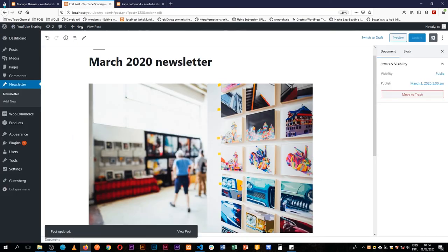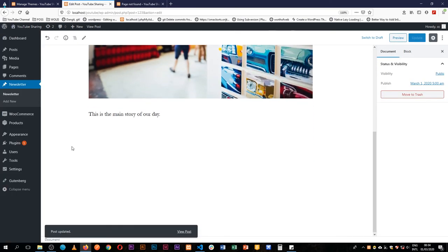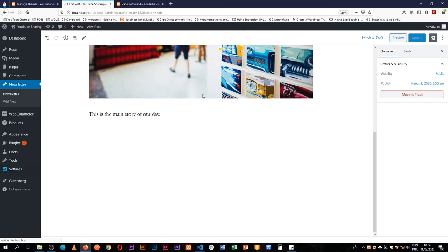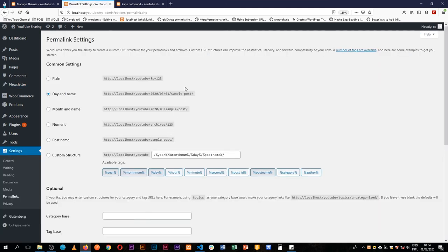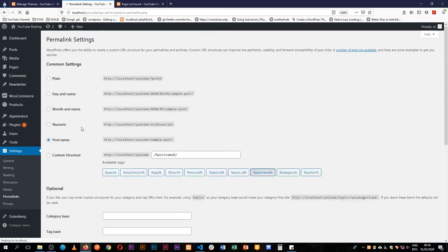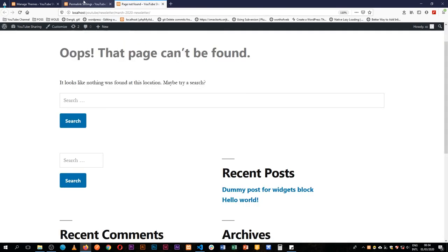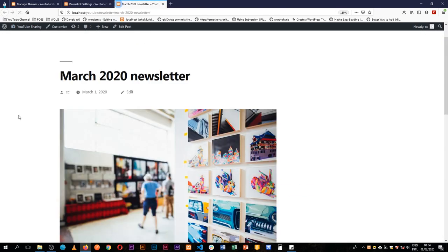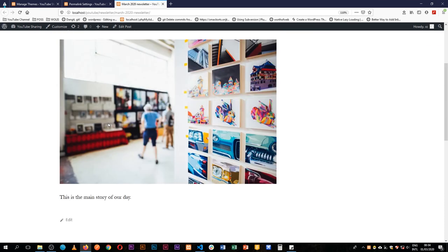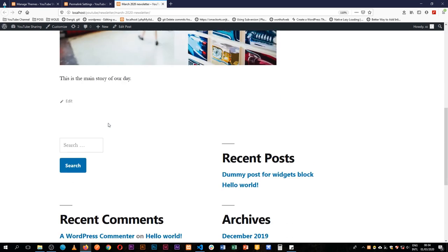The reason this is not working out is because I need to come back to permalinks. This is usually a normal error in WordPress and I'll just set this to post name, change the permalink type, and then when I come and reload we actually have our newsletter and we have our story there and we are good to go.